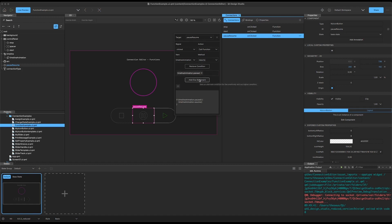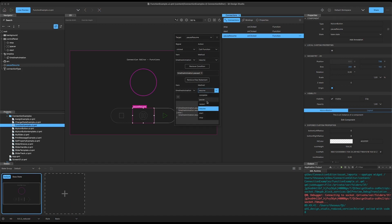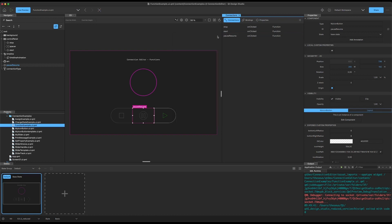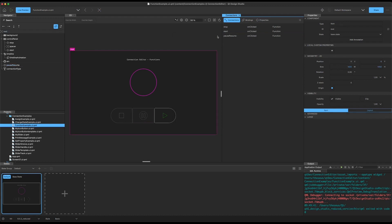Now we can add an else statement, and here you see we have a replacement for that block. This time we're going to change the signal to the pause signal. So now, if it is paused the animation will resume, and if the animation is playing then the button will pause the animation.